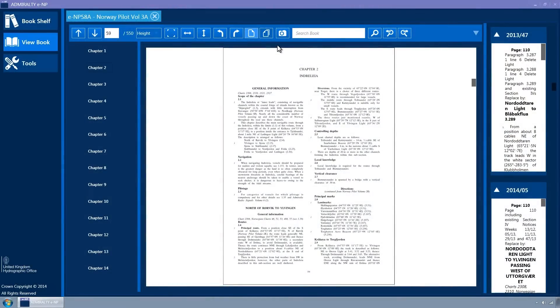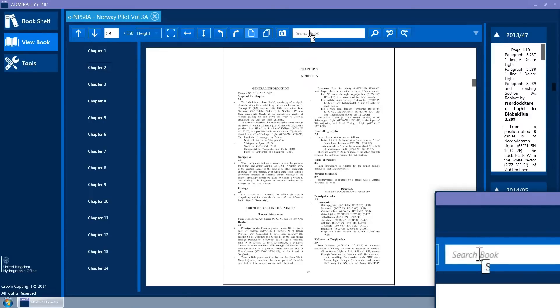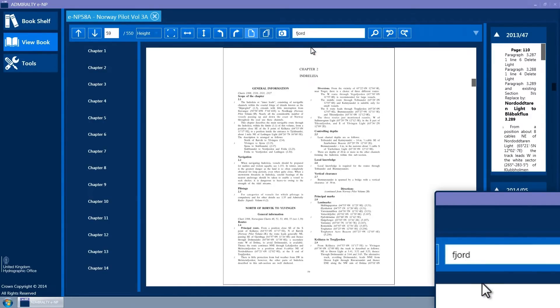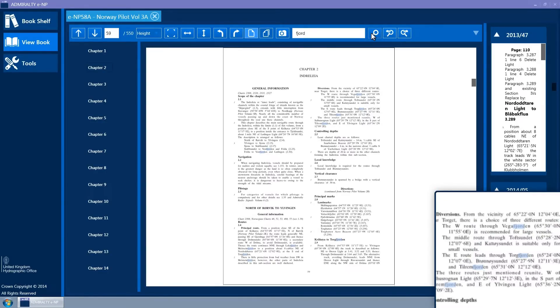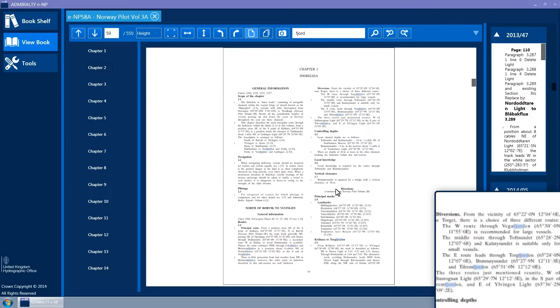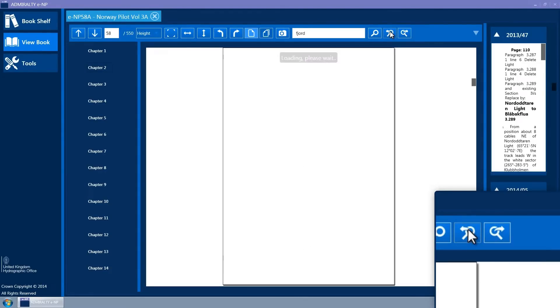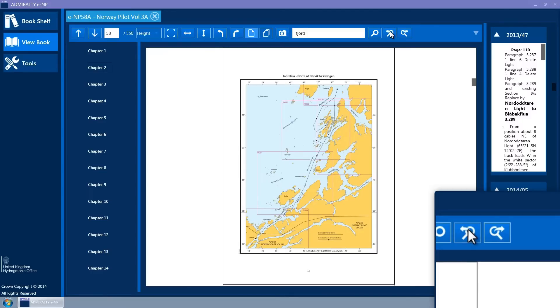The toolbar has a search book text box. Type the search term into this and press the return key on the keyboard or click on the search current page button immediately to the right of the text box. This will search through the current page and apply a blue highlight to any matches of the search term. Click on the Search Previous or Search Next toolbar buttons to search through the book for the next occurrence of the search term.